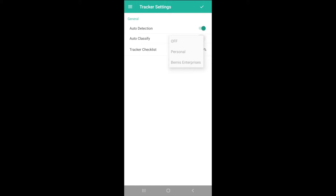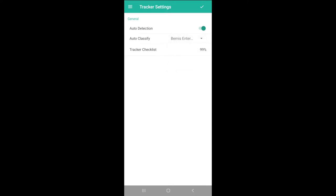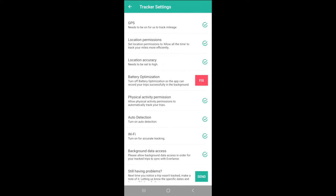Auto Classify tells the app to classify all tracked trips under one purpose. It can be especially useful when used with the Auto Detection toggle, but we do recommend using this with care, as personal trips could accidentally be classified under a work purpose, making them visible to your company. The Tracker Checklist is where we can check that our mobile device is ready for tracking. All green means we're good to go. If you see a red Fix button, we can tap it to resolve the issue.